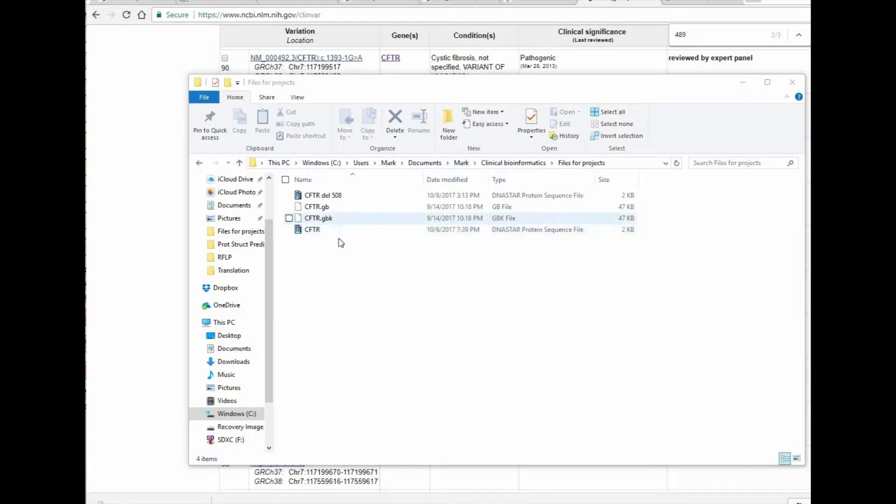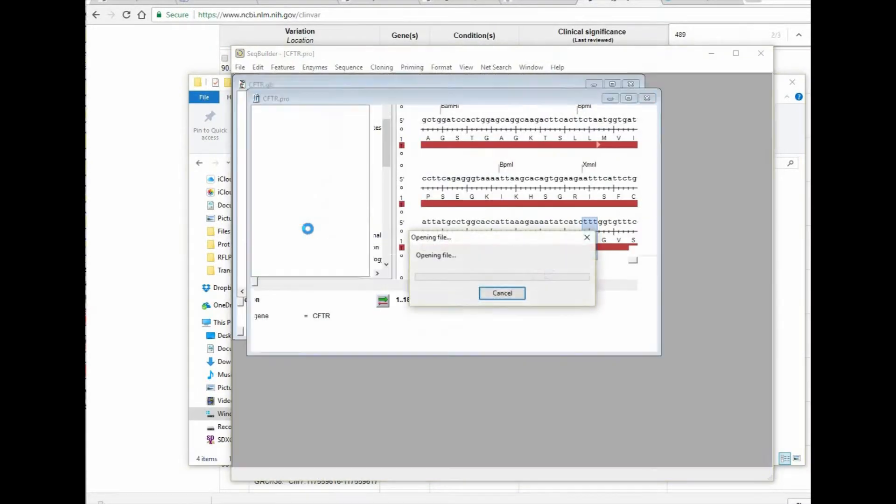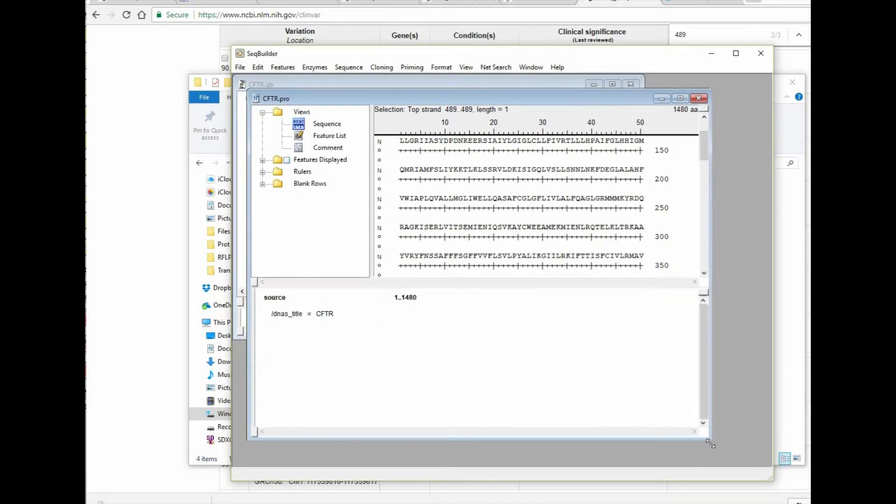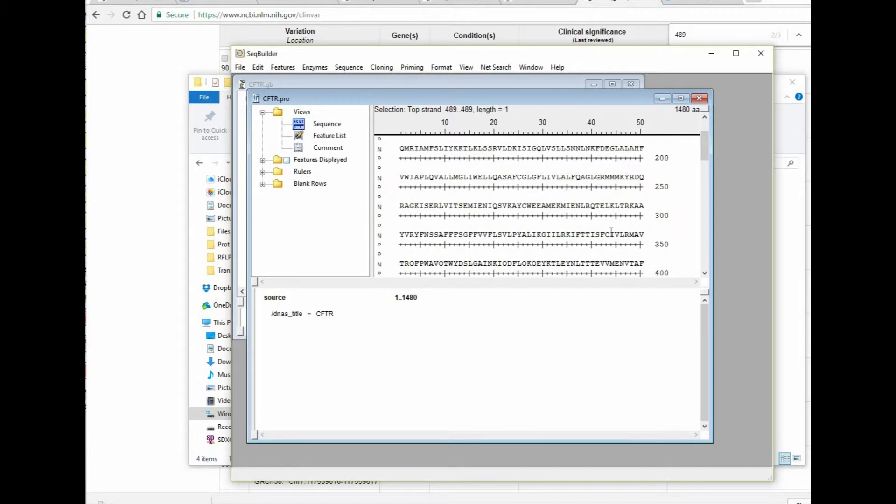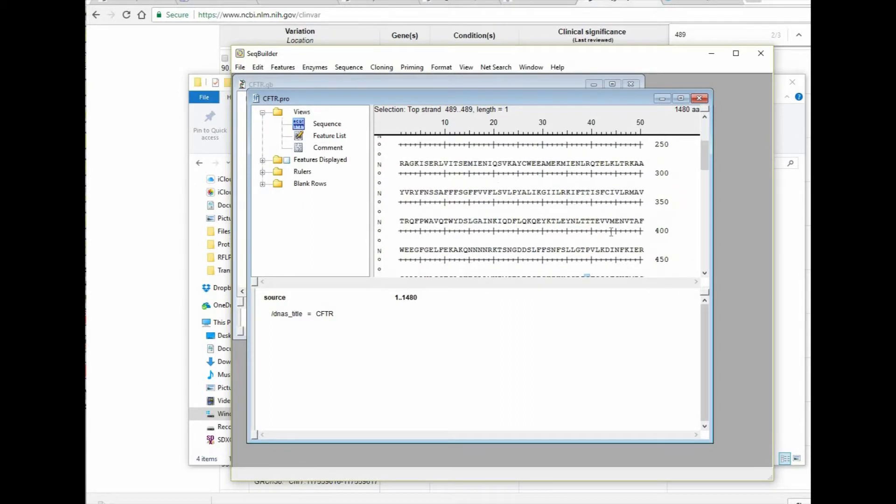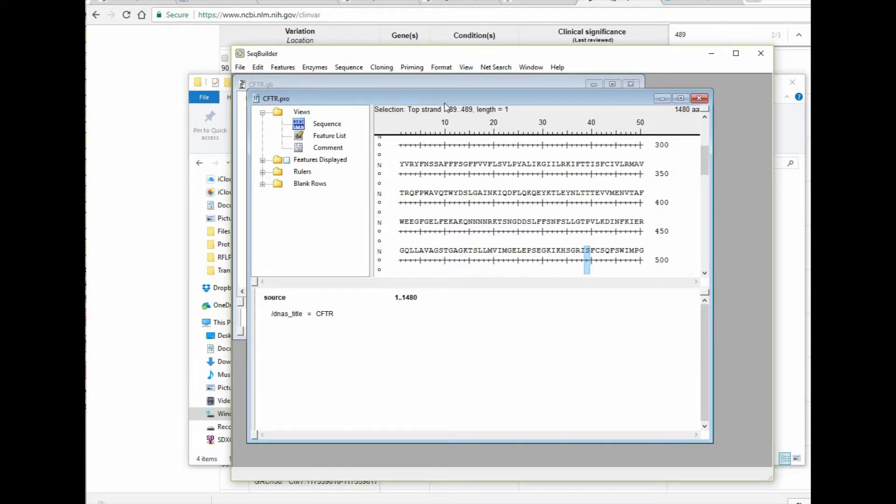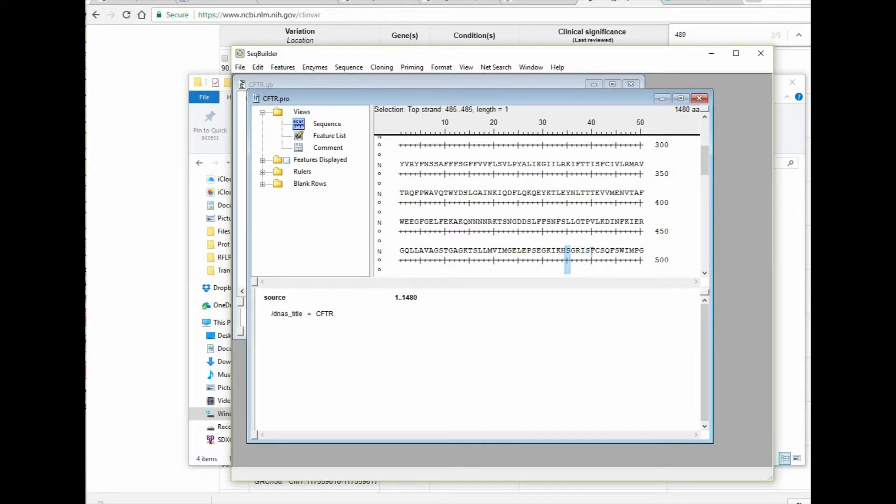So let's go back to the protein sequence and make sure that we know the neighborhood of amino acids within this. So we'll open up the protein sequence in SeqBuilder. We'll go to position 489 and make sure that we're at the right position. And then we'll look to make sure we also know some of the neighboring amino acids. So this is in a region that spells GRIS, and that'll be helpful as we try to find the correlating DNA sequence.